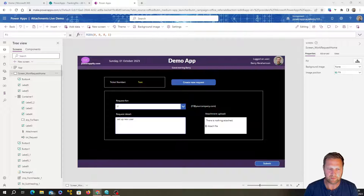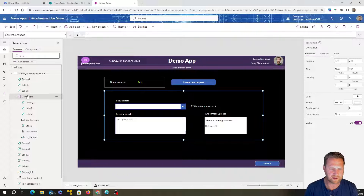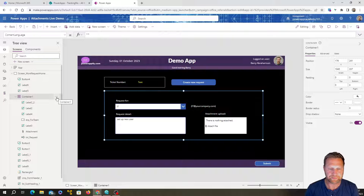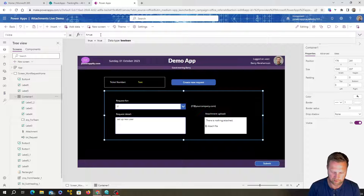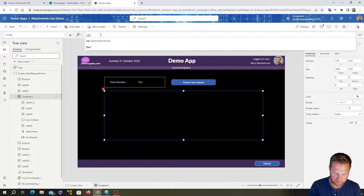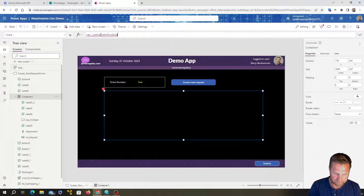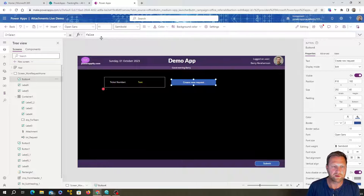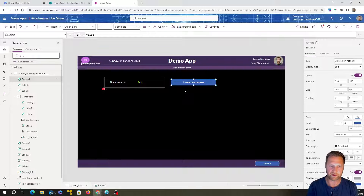I've put all the dropdowns and text boxes in a container so everything is nicely contained and I can easily set properties on them all at once. I'm going to set the visibility of the container using a variable — I'll use a variable called 'varContainerVisible'. Setting that on the container's visibility property means the whole container shows or hides based on whether that variable is true or false.